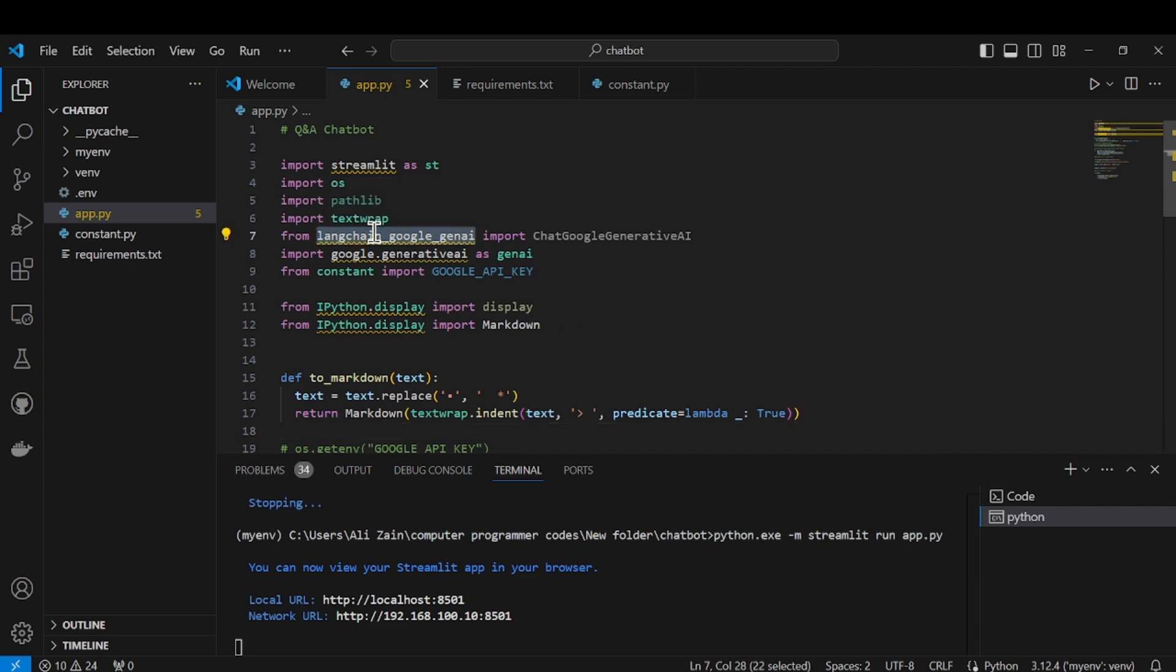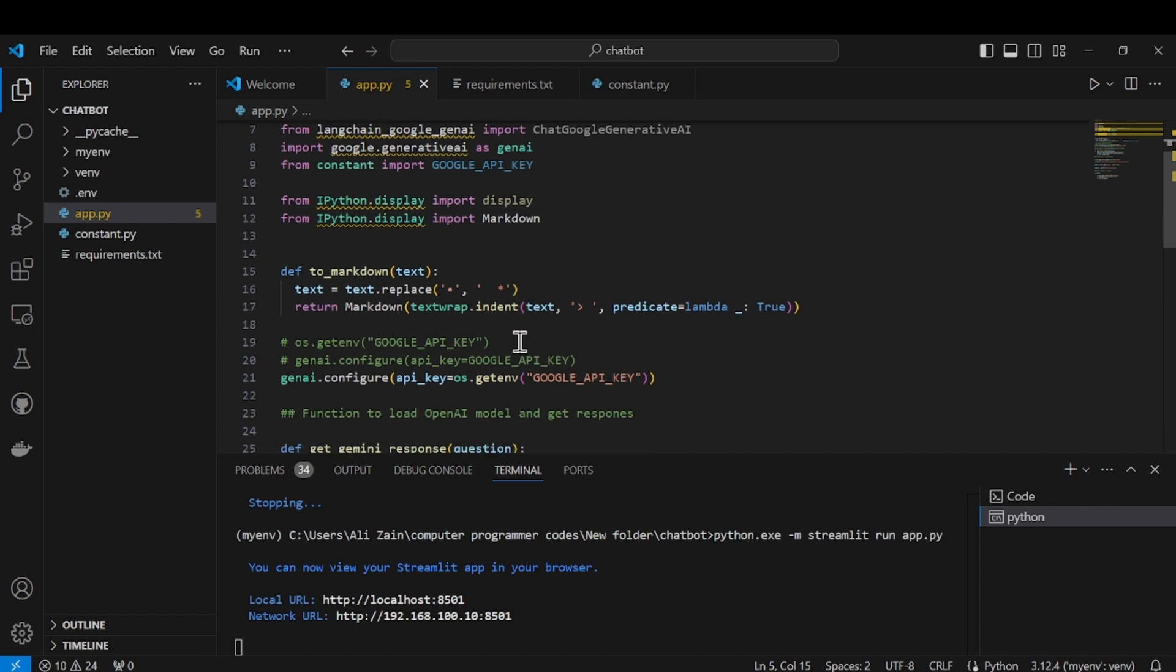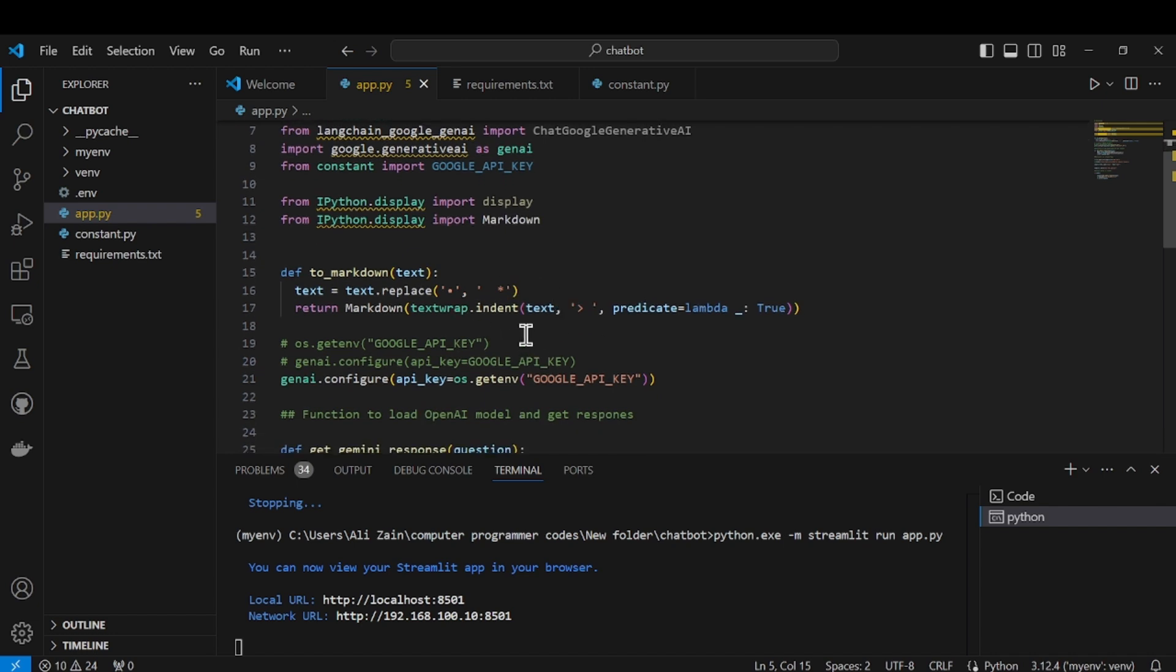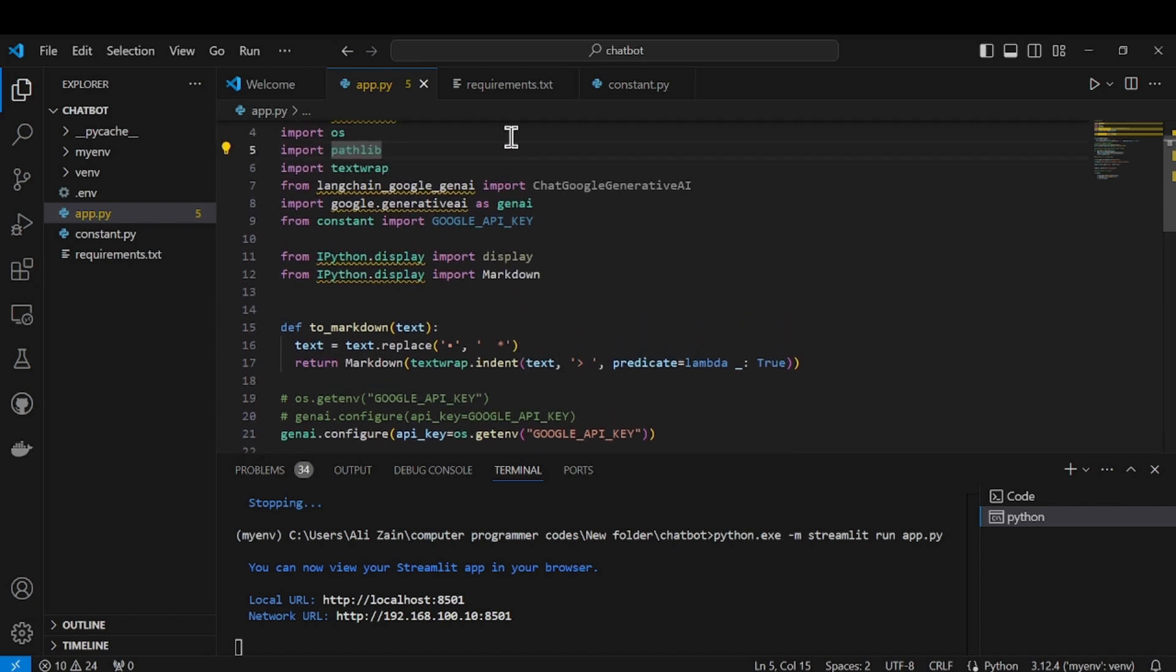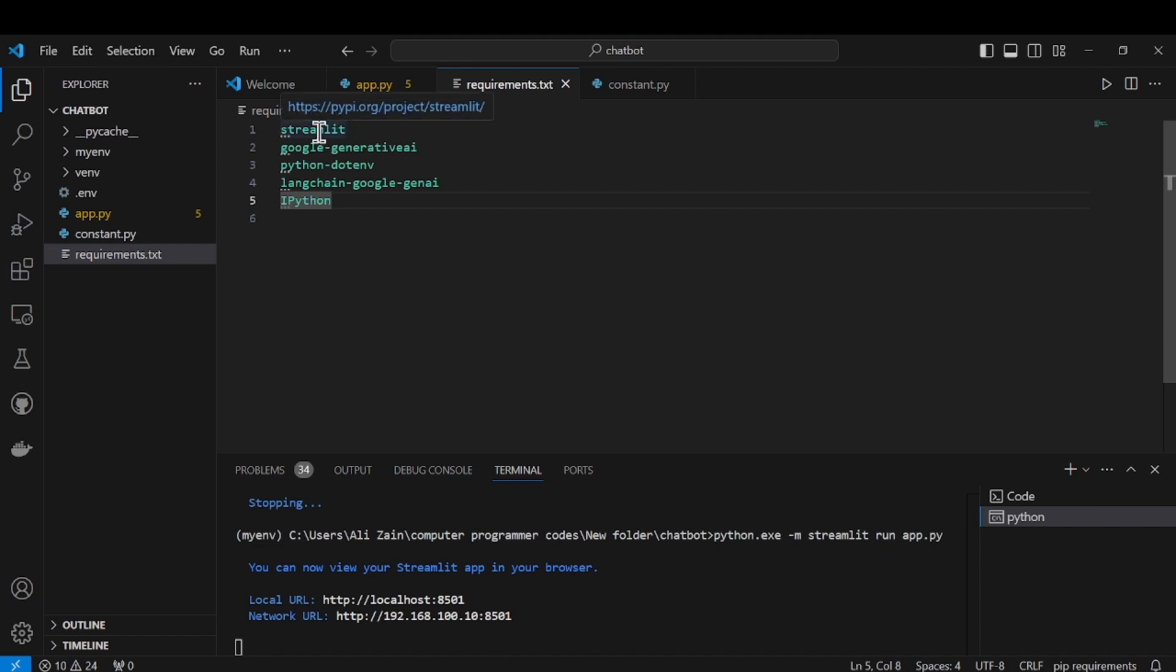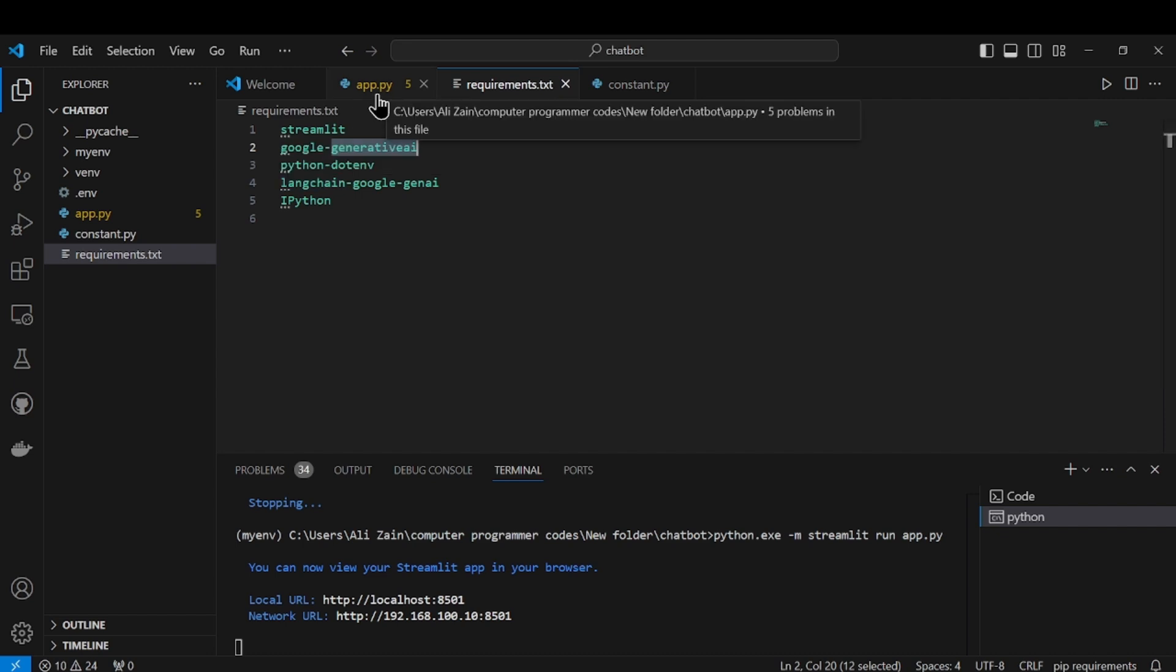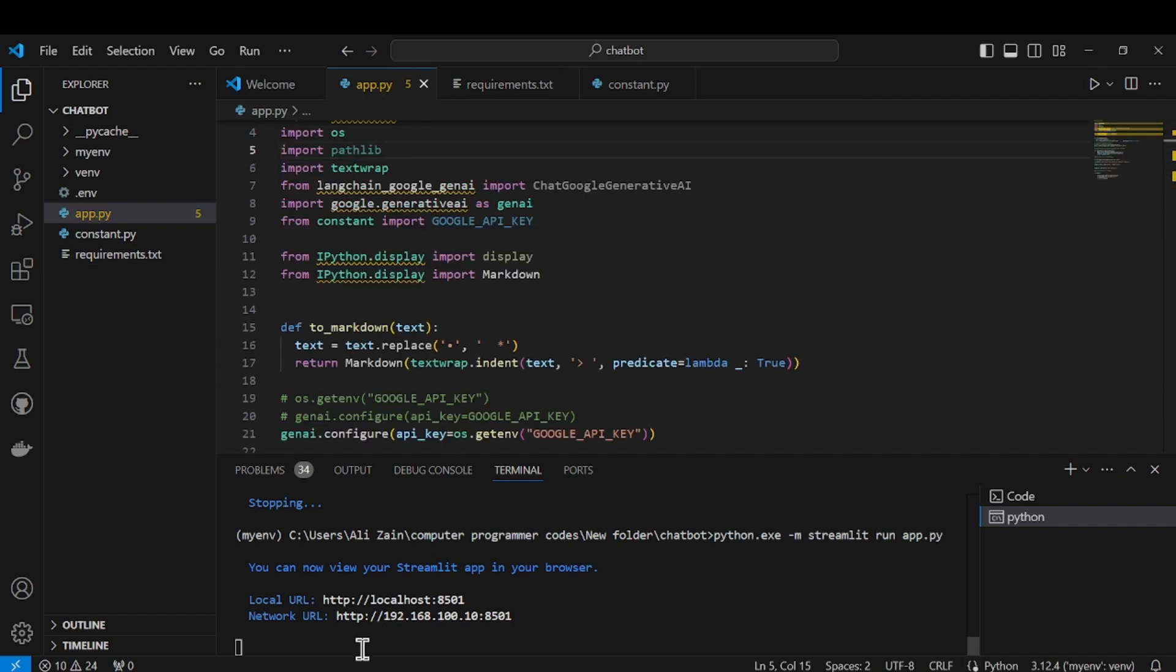The file name is app.py. You have to make basically two files: one is your main file in which you have written all code, just like this file, and another one is requirements.txt where you have written all the dependencies related to your code. You can see that I have written here Streamlit, Google Generative AI, Langchain, and all that stuff.